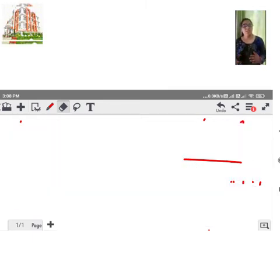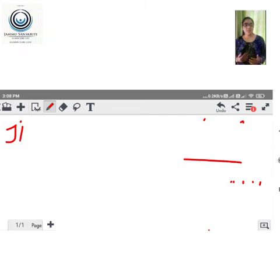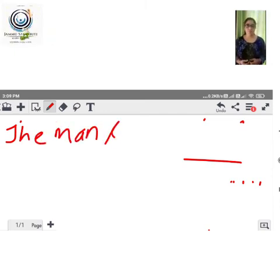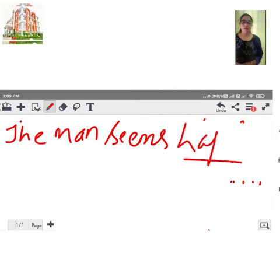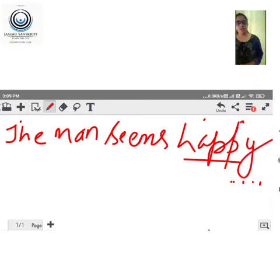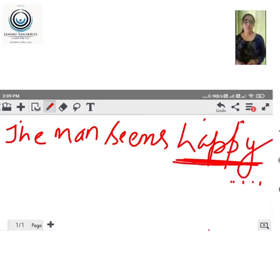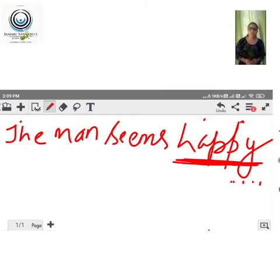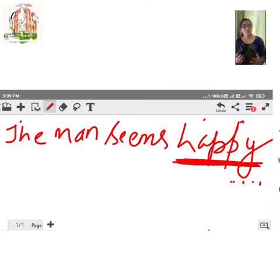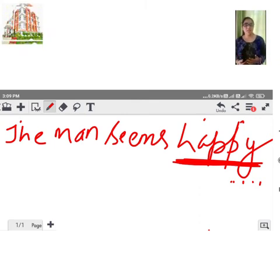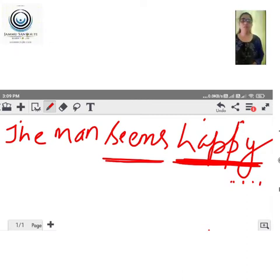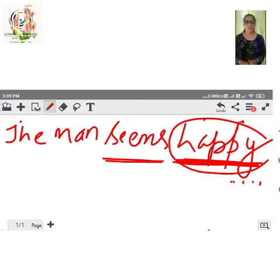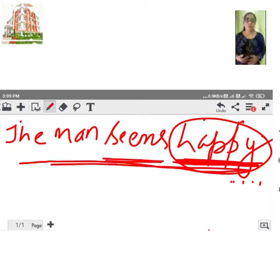For example: 'The man seems happy.' Here, 'seems' is our intransitive verb and 'happy' is an adjective. The word 'happy' completes the sense of the sentence, which is why 'seems' is a verb of incomplete predication.